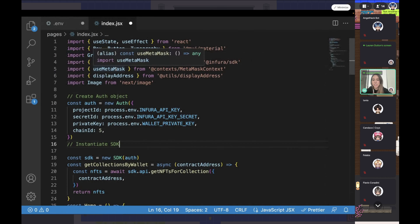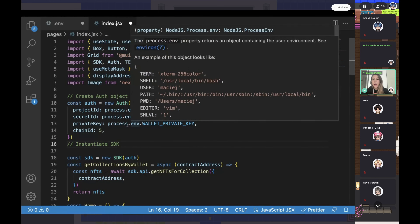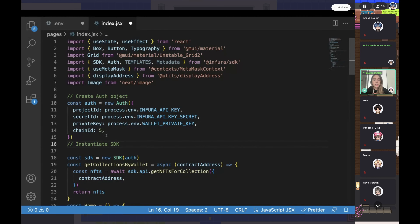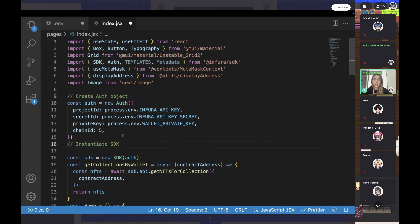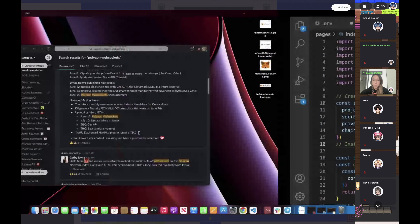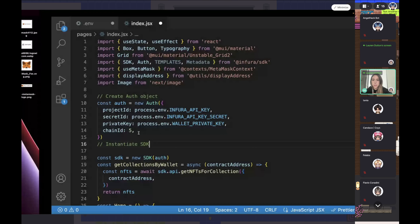The chain ID determines whichever chain you're deploying to, and all of these will be listed in our documentation. This is just a high level overview of how each key is implemented into the actual project itself. Now let's go back to the slides.